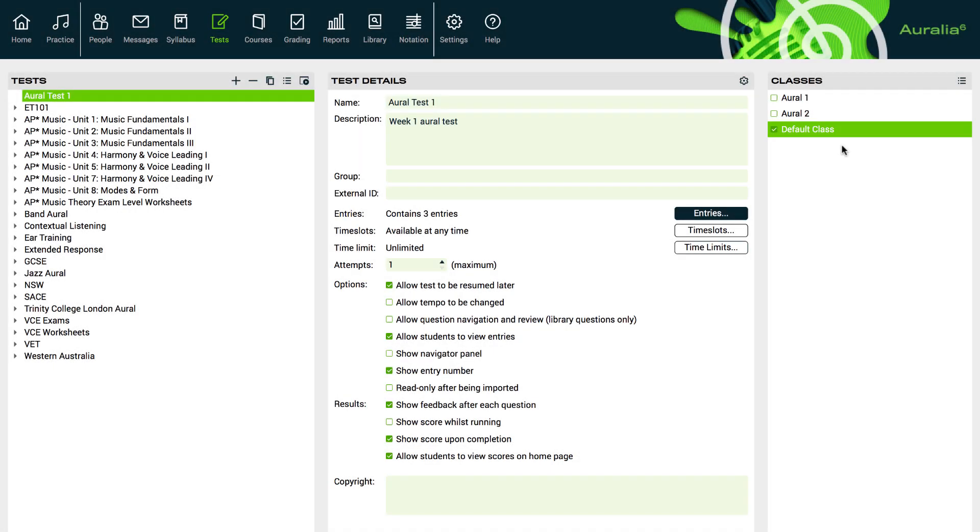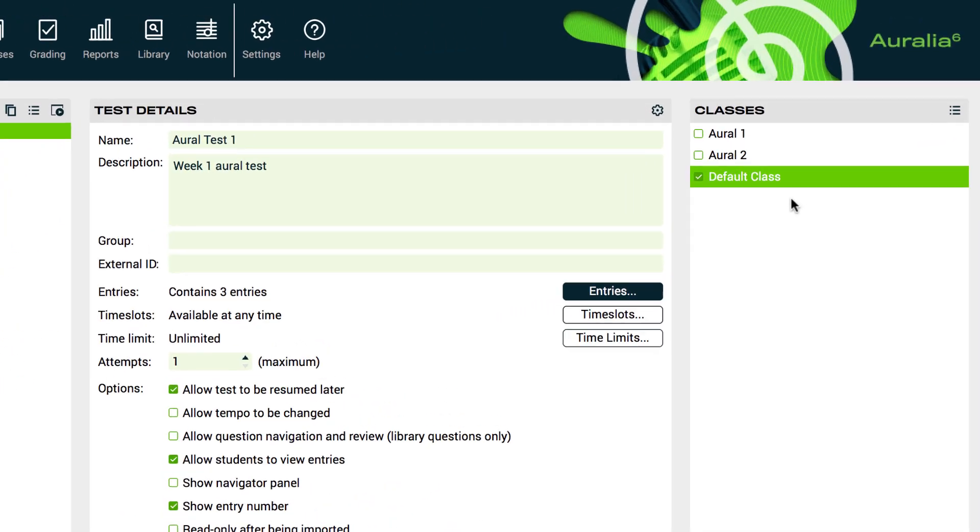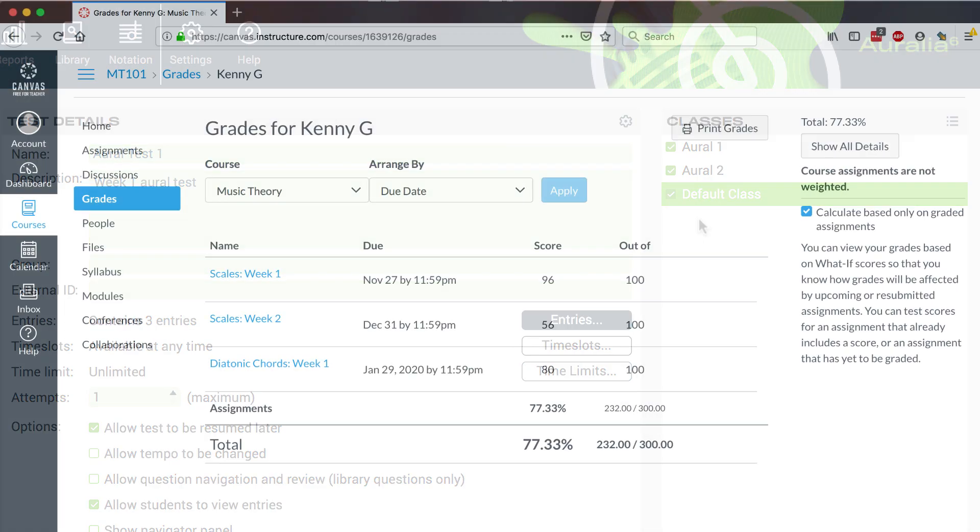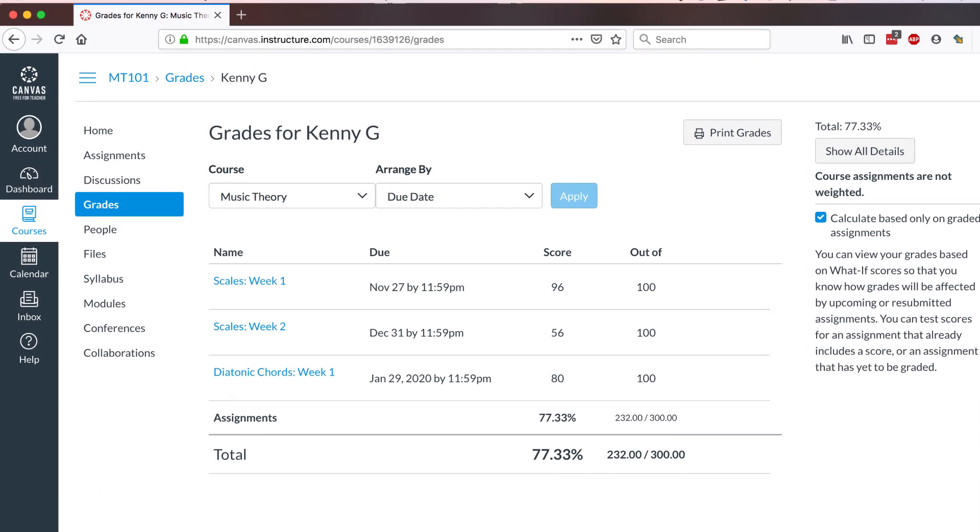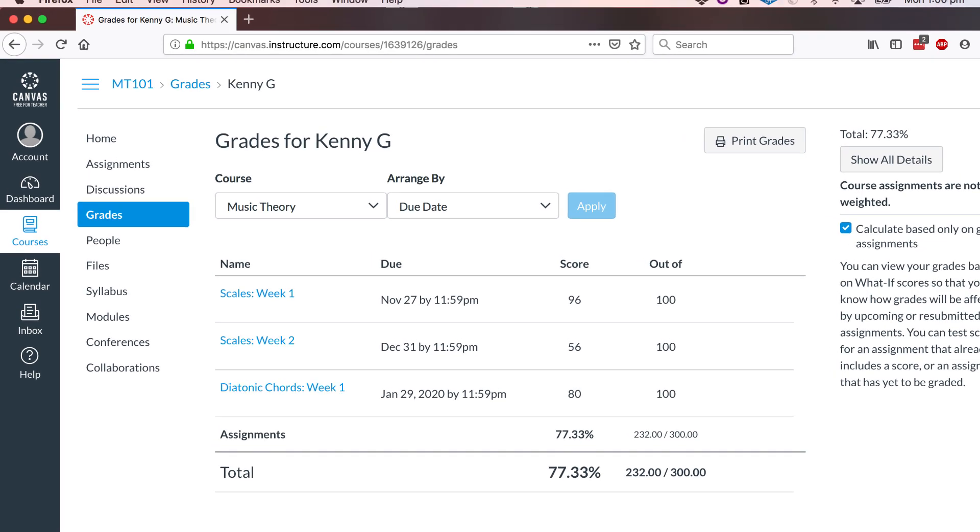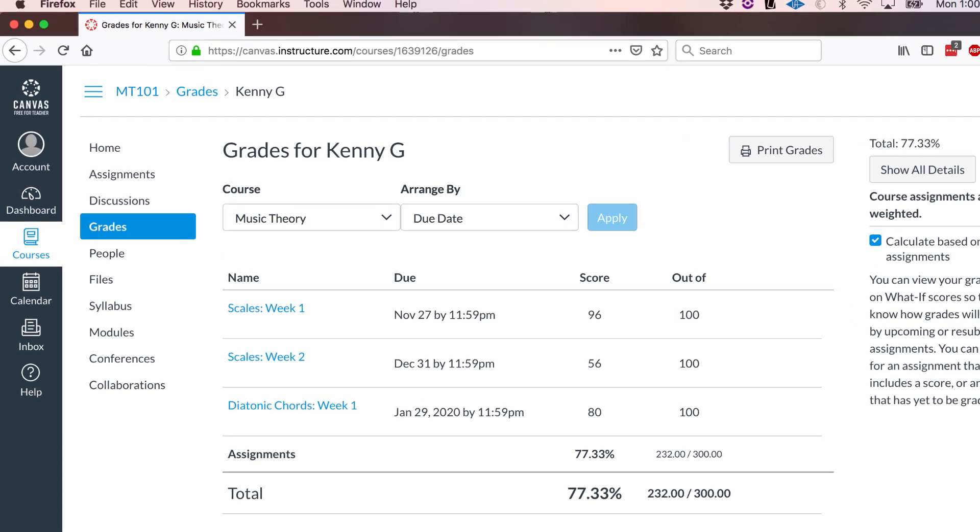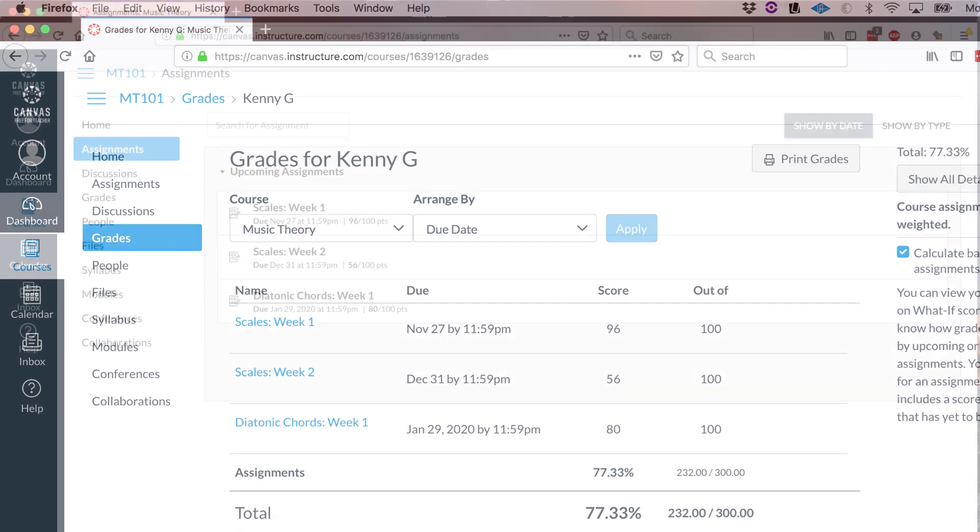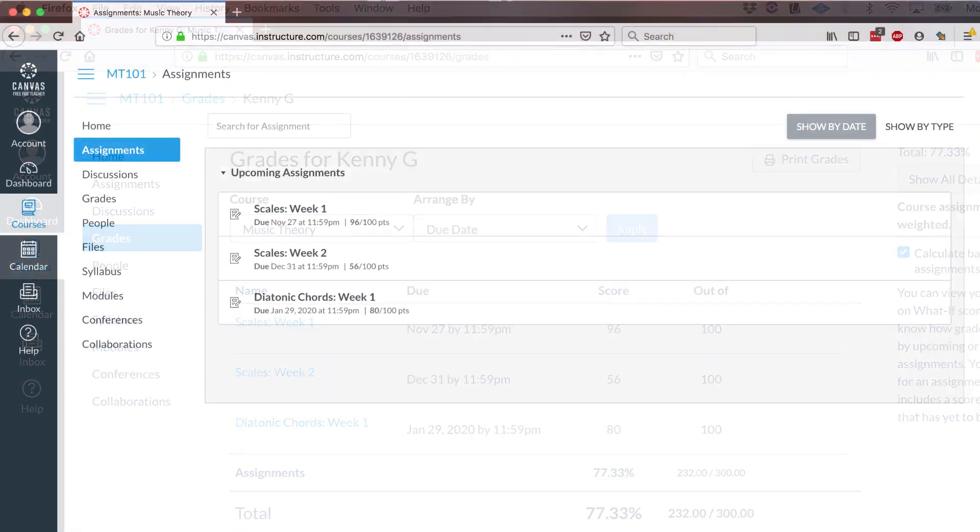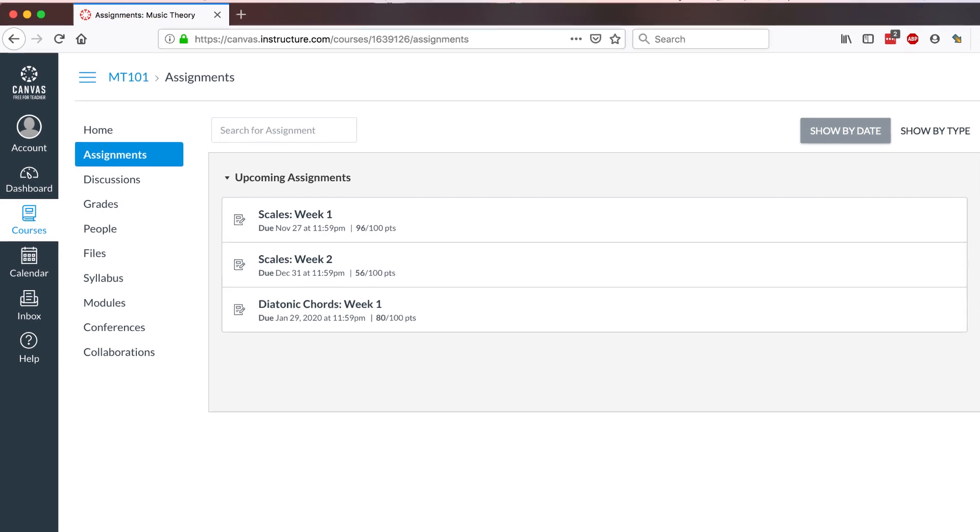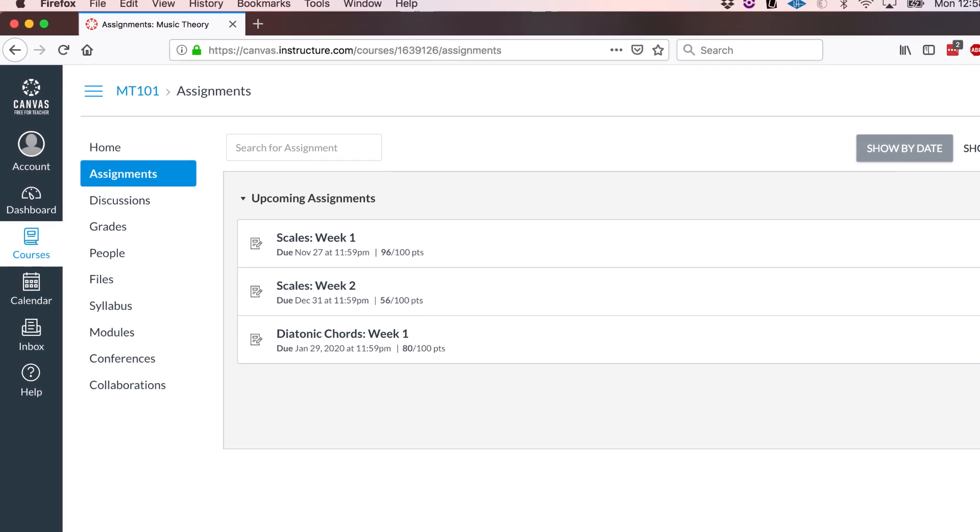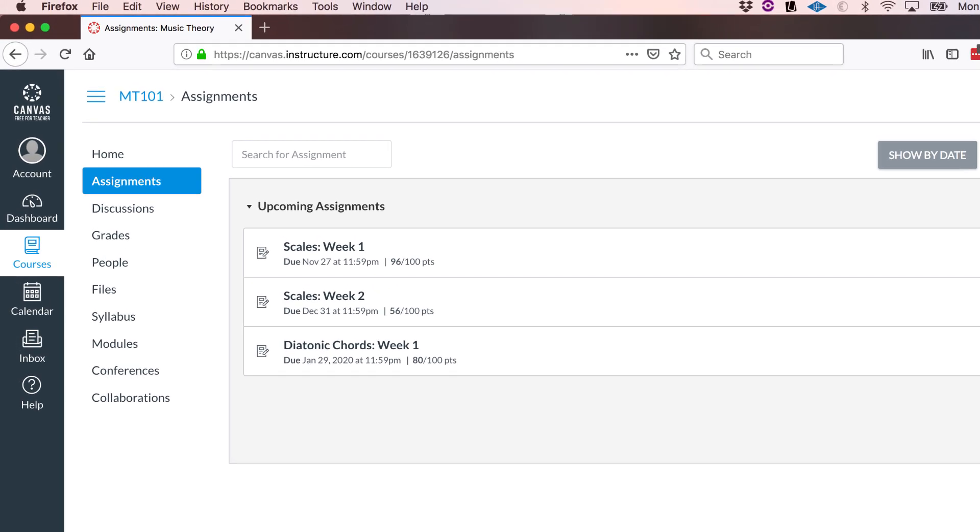Let's assign our new test to some of our students. Select the classes that you wish to take this test. When the students next log in, your Oral Test 1 will be available on their home screen. When your Aurelia and Musician service is integrated with your school LMS, results will automatically flow back to your gradebook and tests are always assigned to classes within that system.